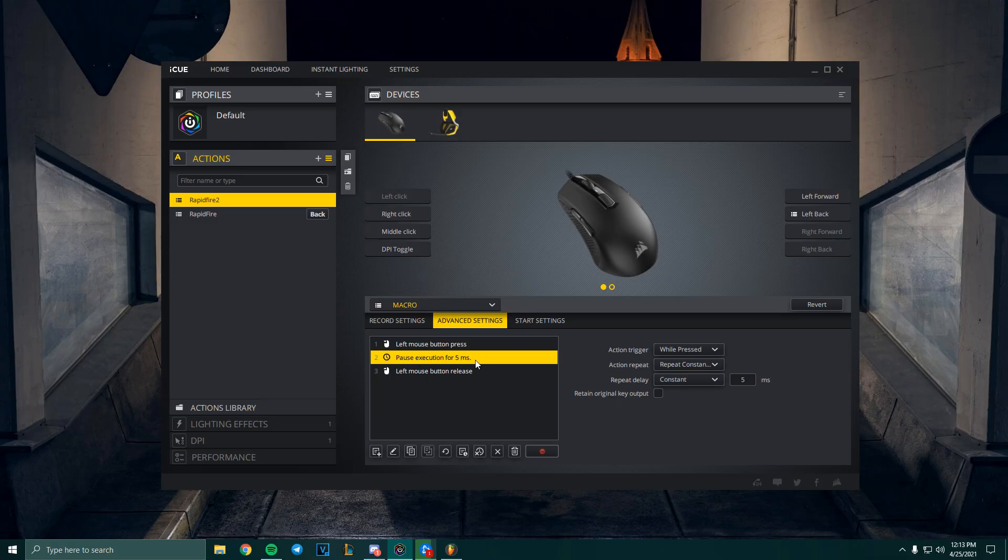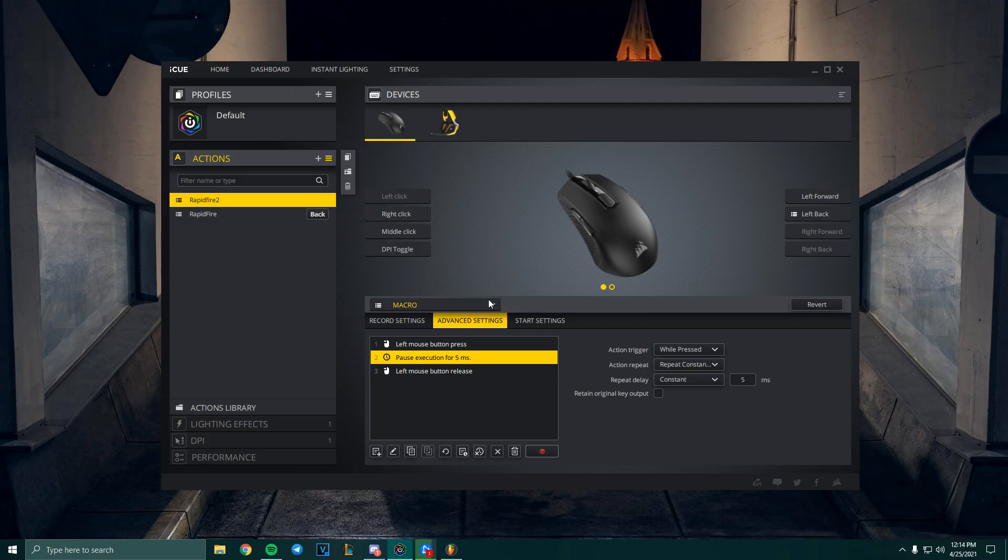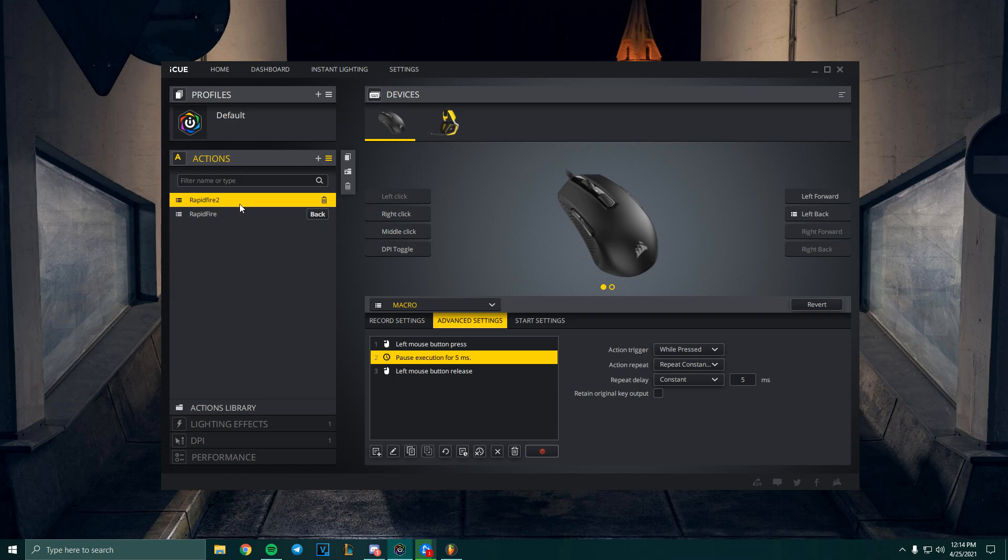This means it's gonna press the button, release the button, press the button, wait this time, release the button, and then wait that time again and press the button again.